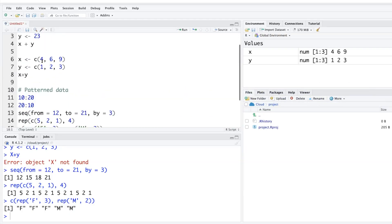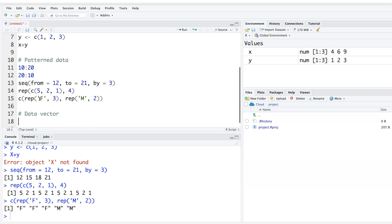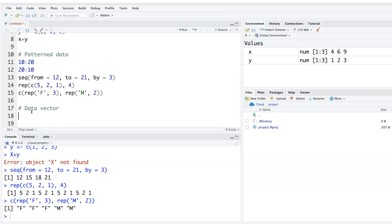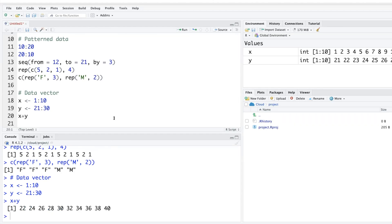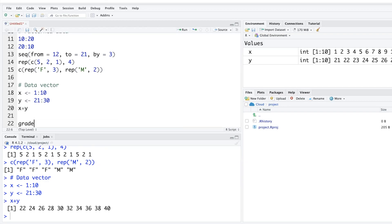What we generated earlier — x and y — are called data vectors. For example, x can contain values from 1 to 10 and y values from 21 to 30. You can also store the result of x plus y into another variable, like z.